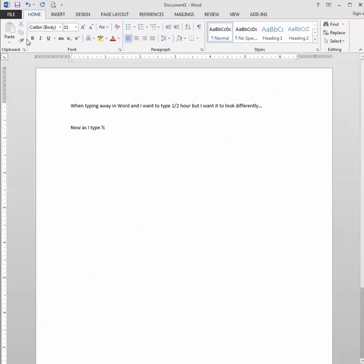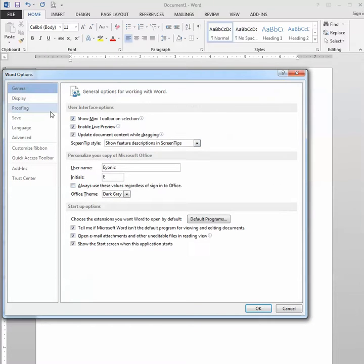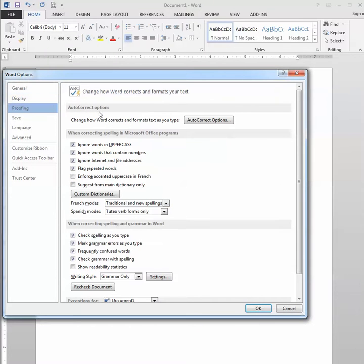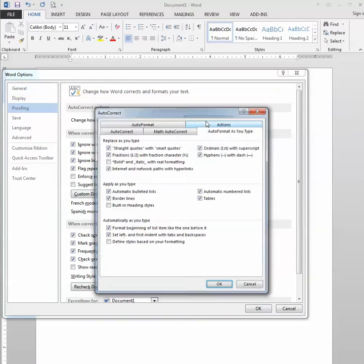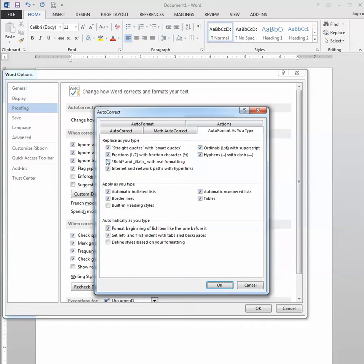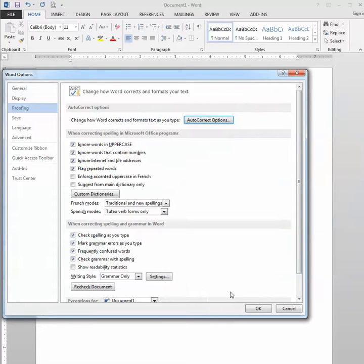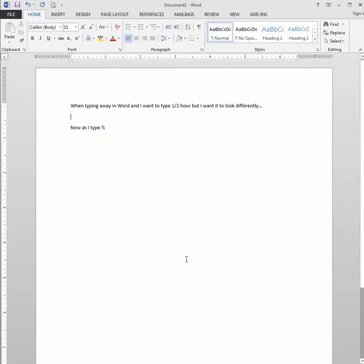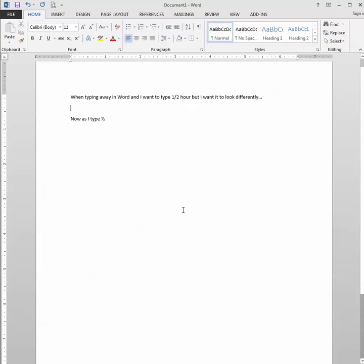You just go to the same place. You File, Options, you click that Proofing, and Auto-Correct, and then you would uncheck this, and click OK twice, and that's how you would either enable or disable that feature.